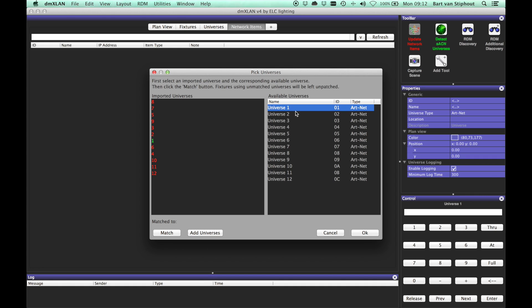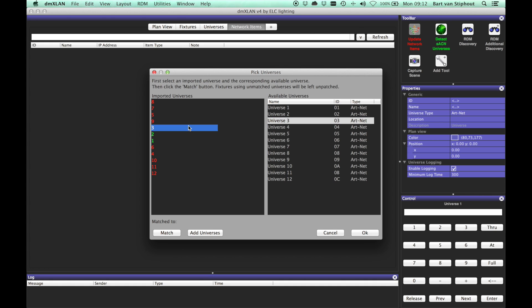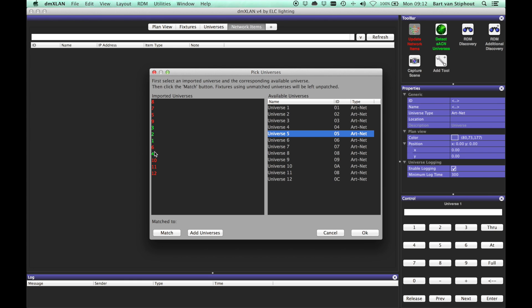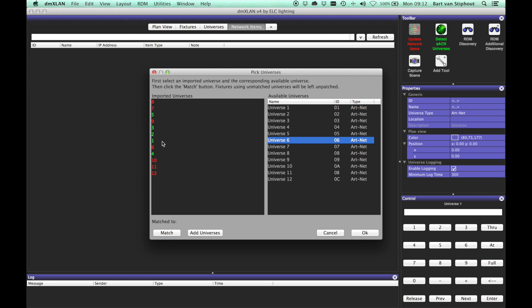Matching universes works the same as matching fixtures. Select an imported universe in the left list, select an available universe in the right list and click match. Fixtures using unmatched universes will not be patched.